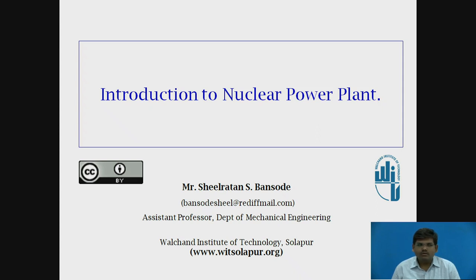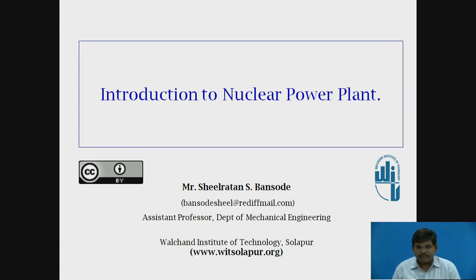As we all know, the major portion of the electricity being supplied in India is from thermal power plant, that is coal-based thermal power plant. Then comes the hydropower plant. But the demand for electricity cannot be met by merely these two plants. That's why we need to go for the third type of power plant based on nuclear fuel, which is called as nuclear power plant.